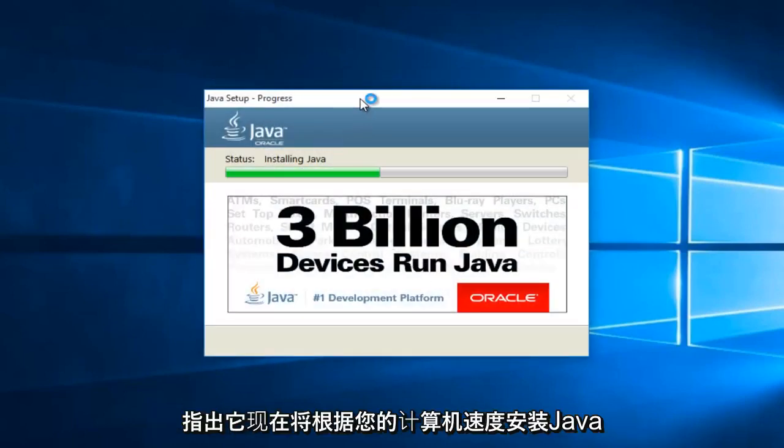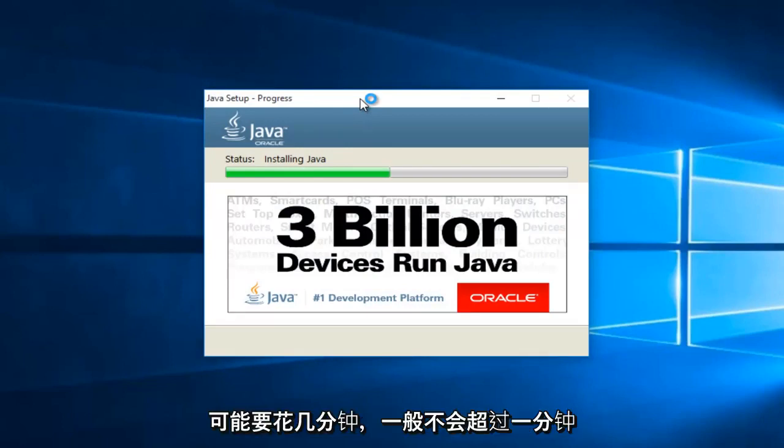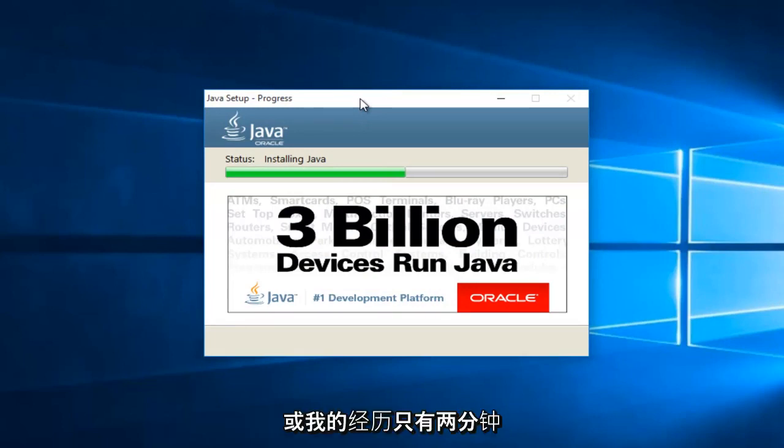At this point, it will be installing Java. Now depending on your computer speed, this may take a couple minutes. Generally, it hasn't taken more than one or two minutes in my experience.